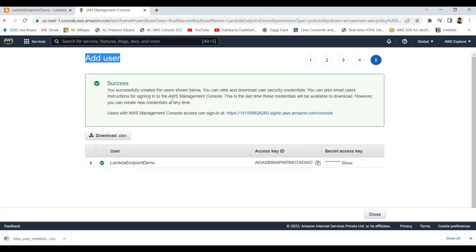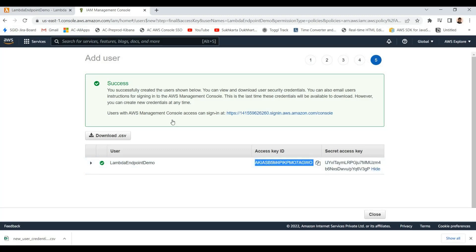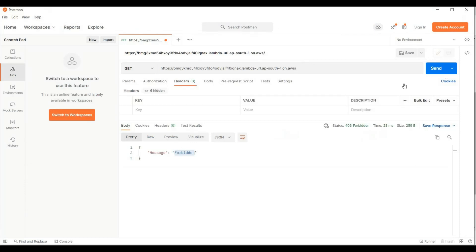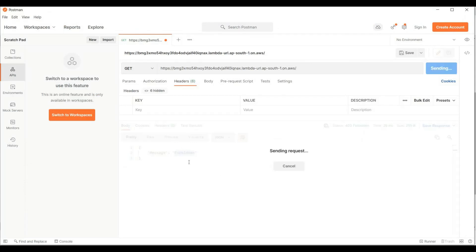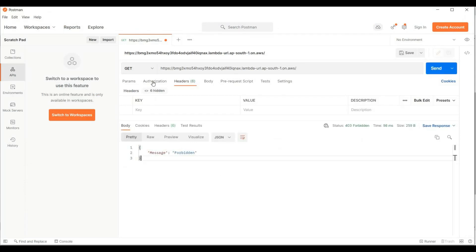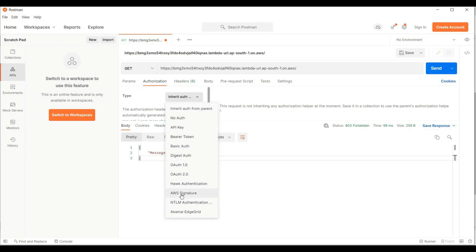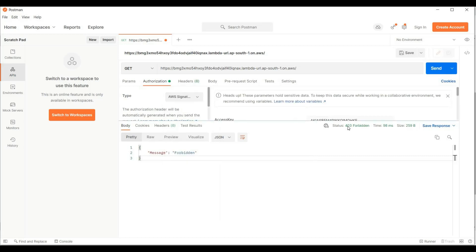When you create an IAM user, it will give you an access key and secret key. You need to use that access key and secret key in Postman. Right now Postman is giving forbidden because of the IAM authentication. In the authorization section in Postman, you need to use AWS Signature for authentication.